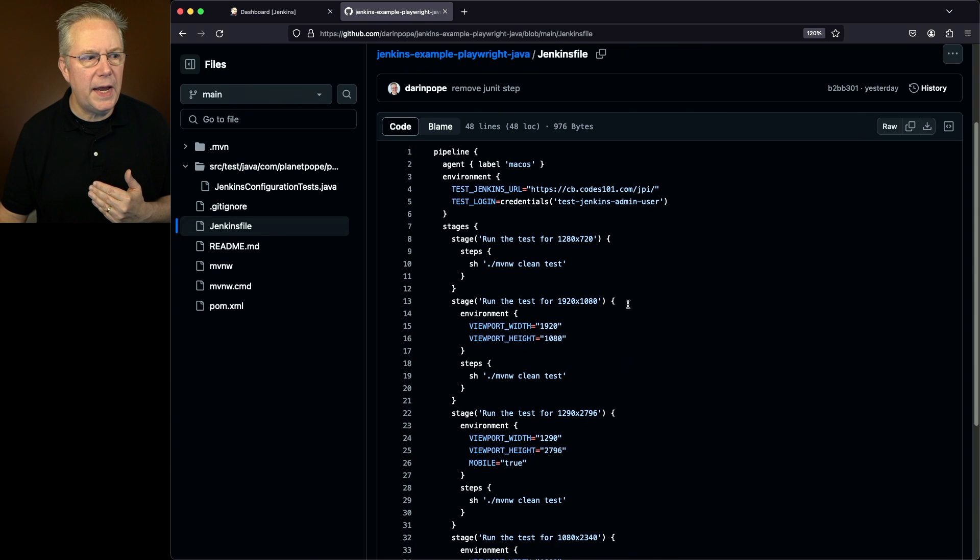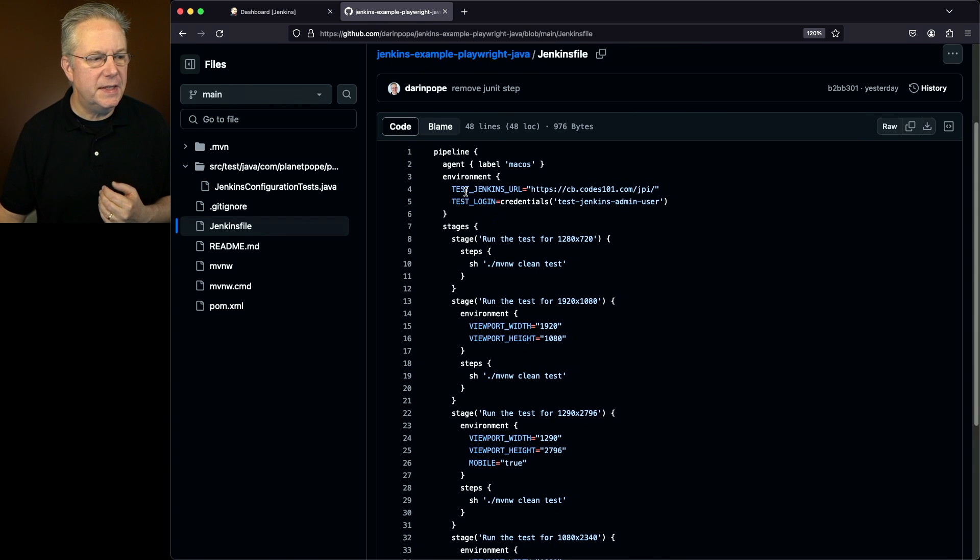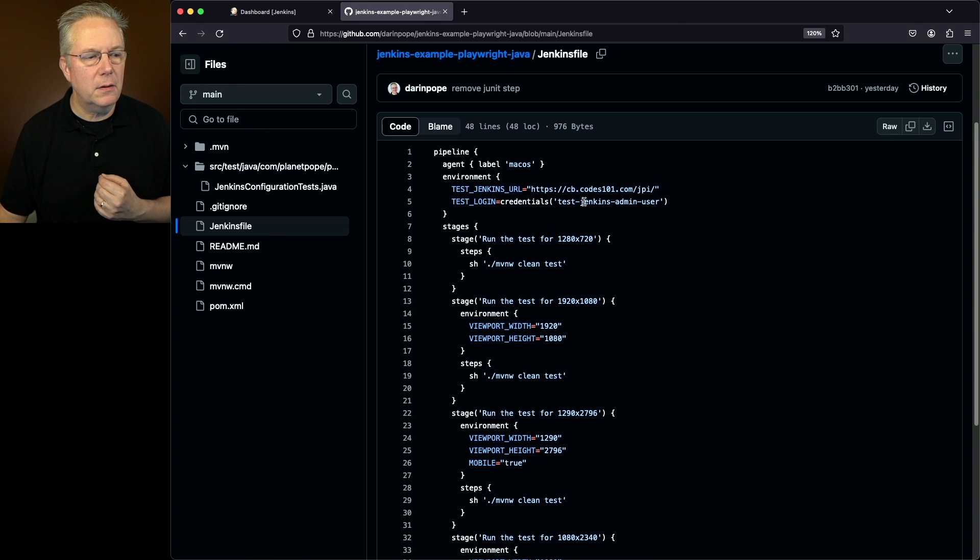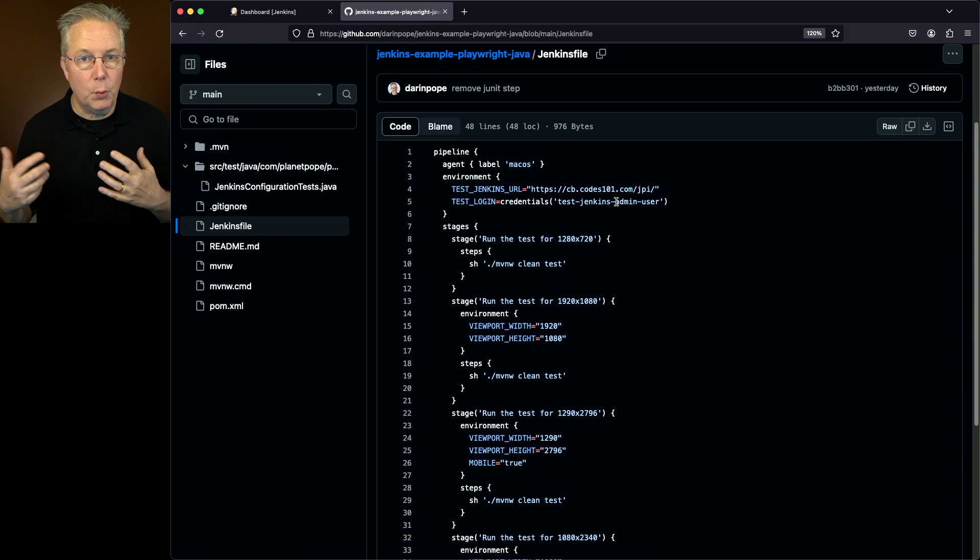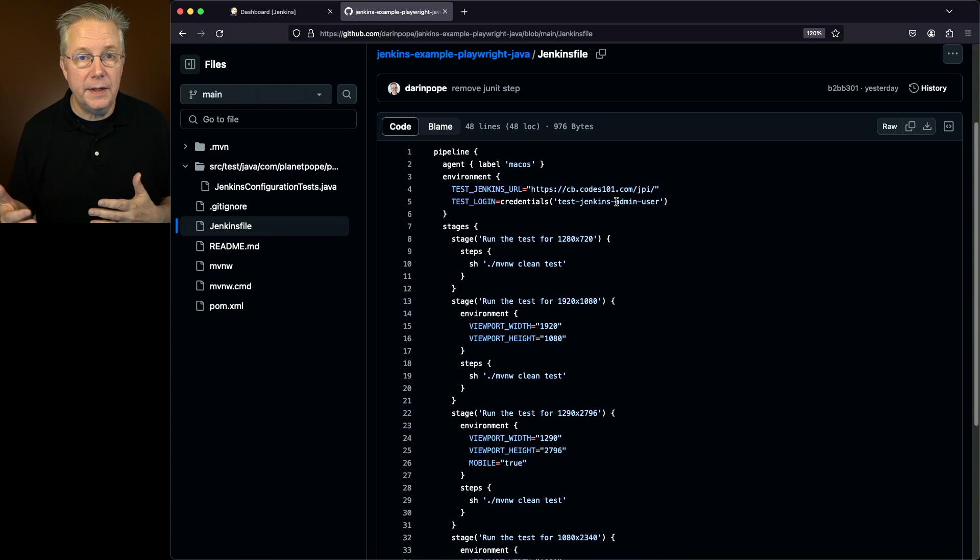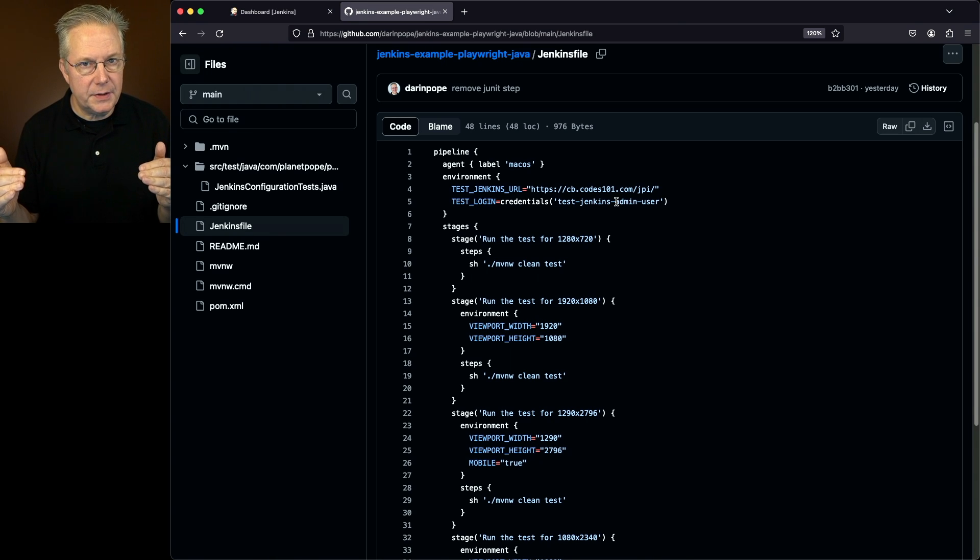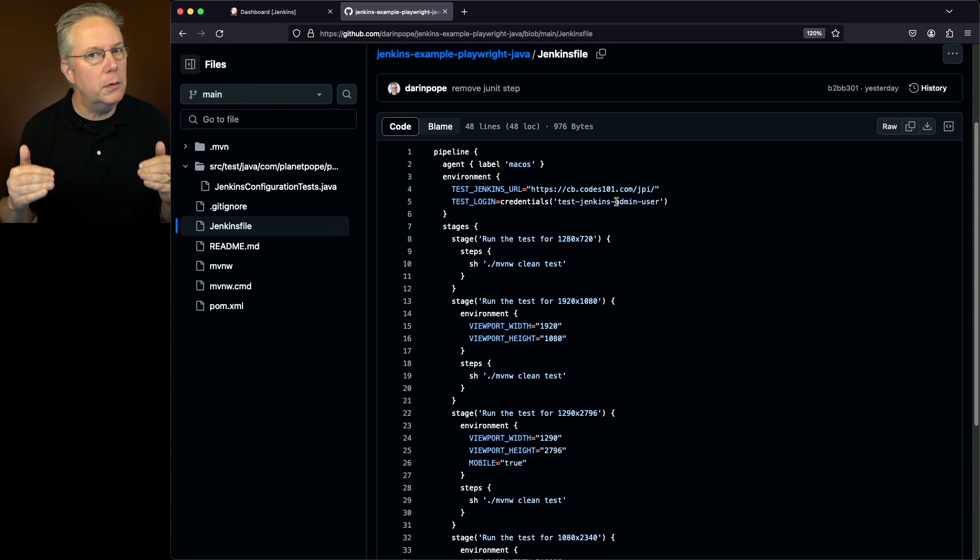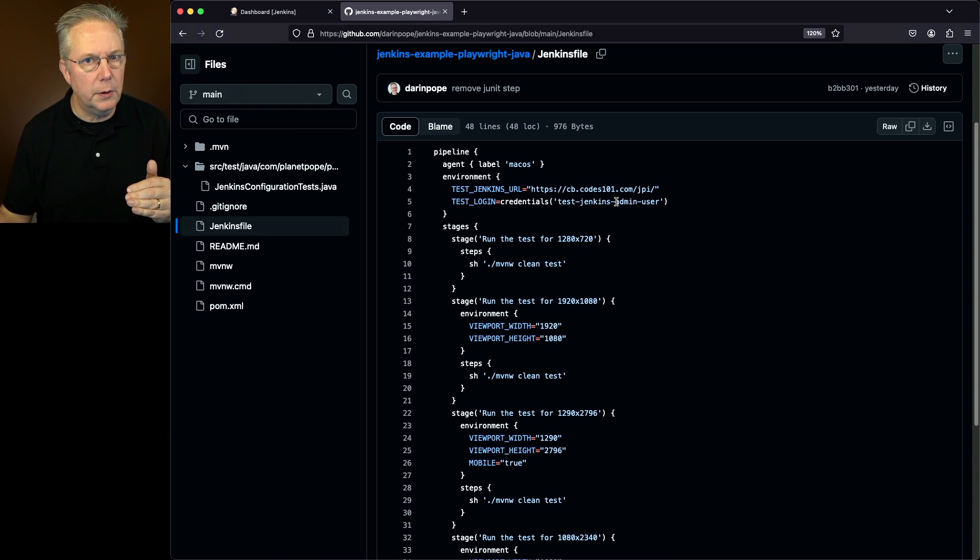Well, let's go into our Jenkins file and see how this is going to run. You'll notice here that we have two environment variables, the test Jenkins URL, and then also the test login. So what I'm providing here is the URL that we're going to be testing against and also the credentials that we need in order to log into that controller.